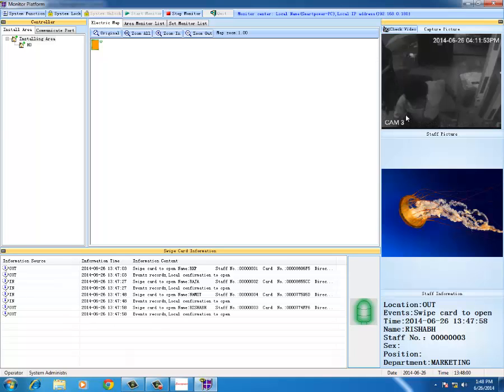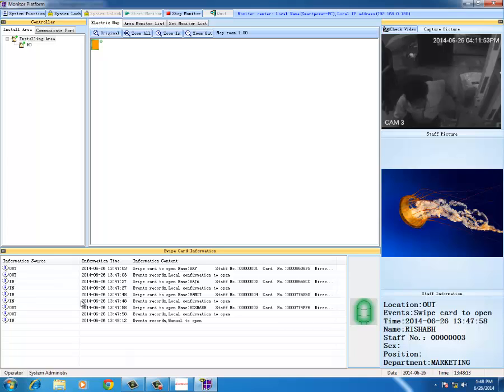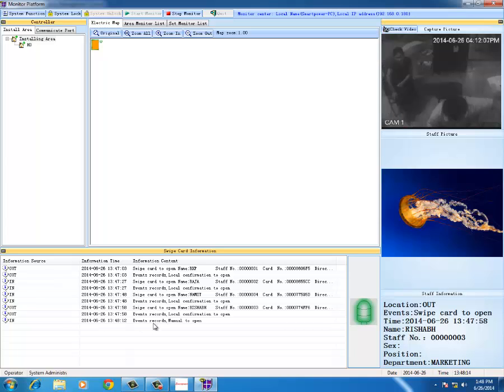Picture has been taken. So this way the card scan is there and the picture is taken. In addition to the card scan, we have also the push switch for the exit gate. If I push the push switch in the in gate, you can see picture has not been taken but the event has been reported manual to open.